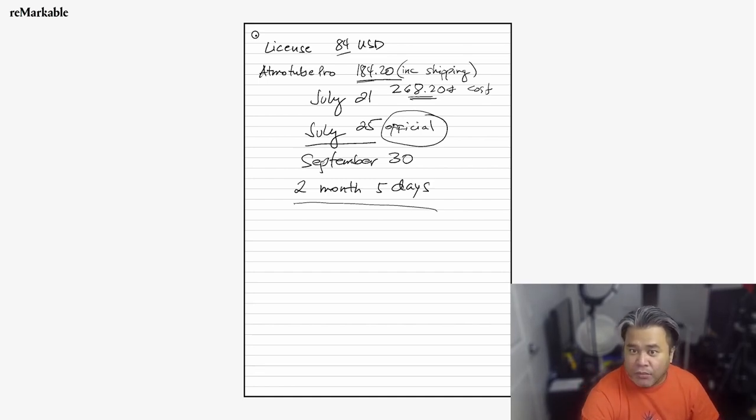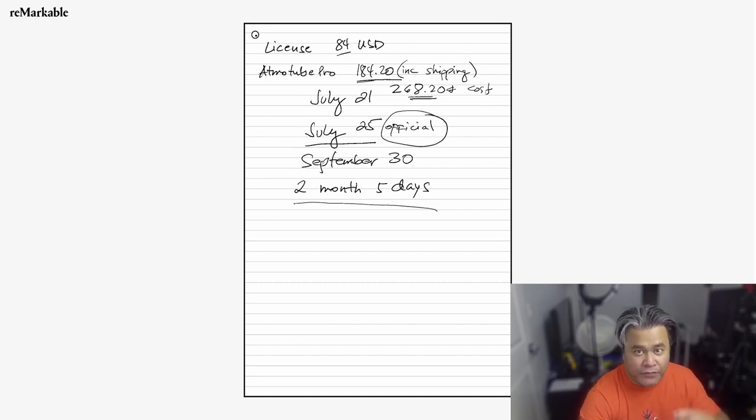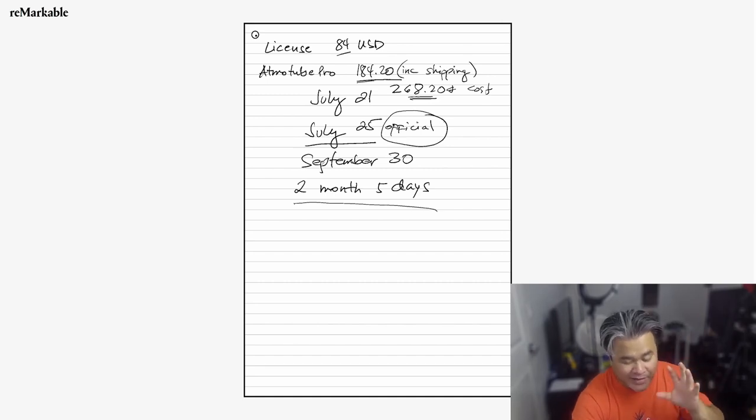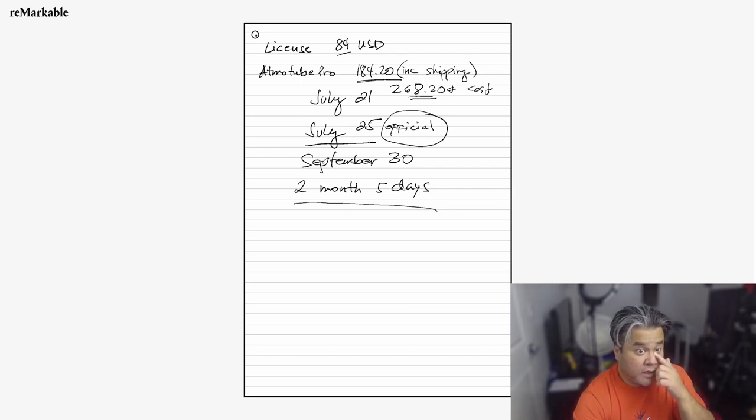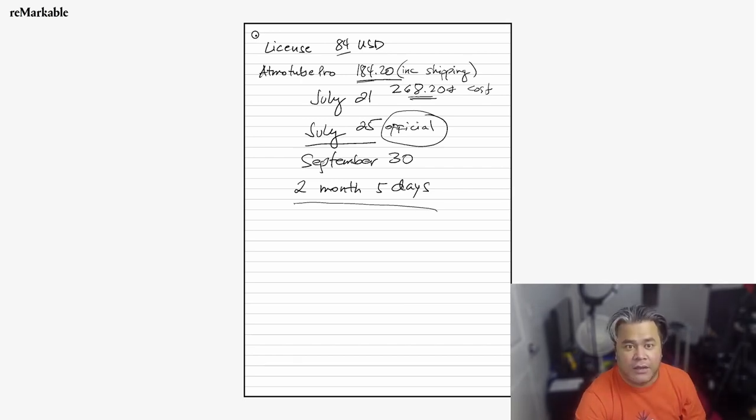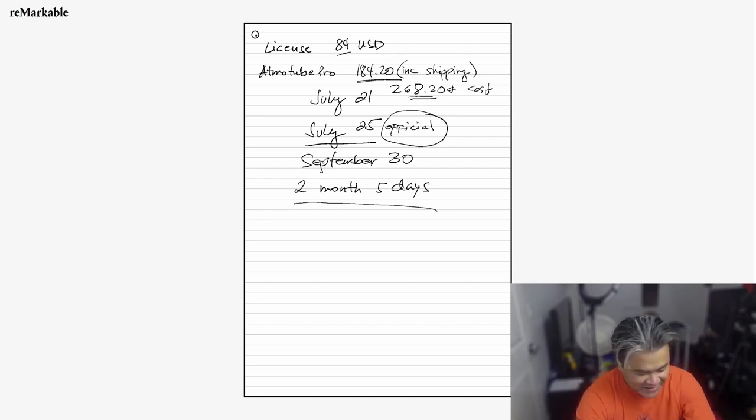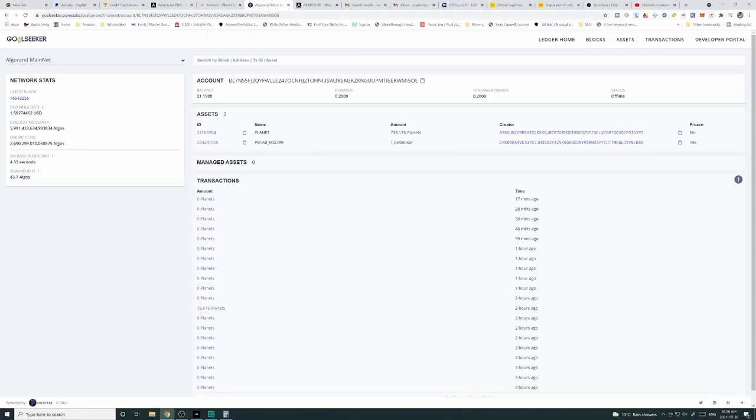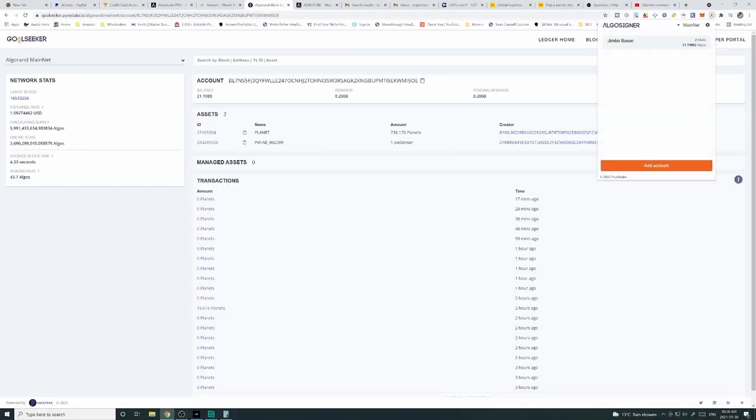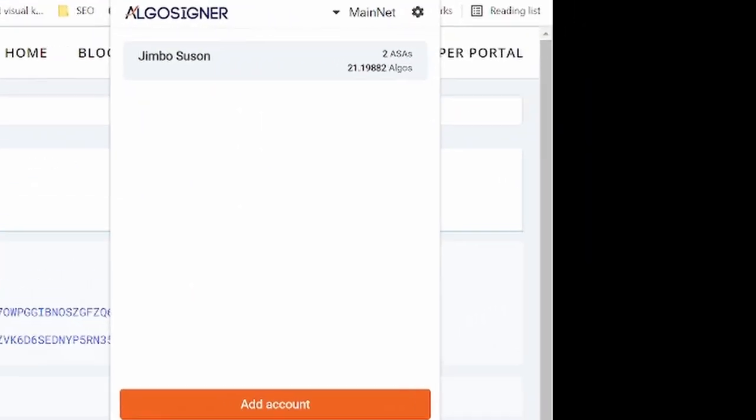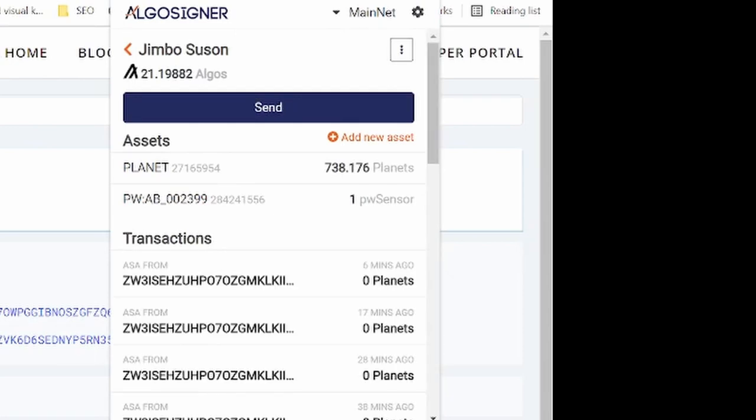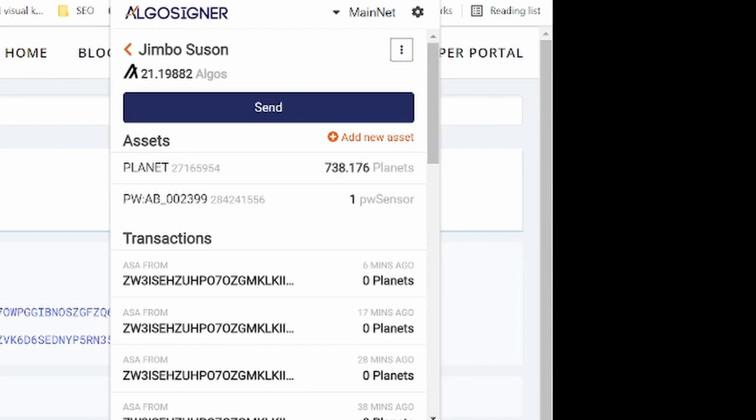What I'm going to show you next is my earnings so far right now, how much I made. Let's go to my Algorand wallet. I have 21 Algorand and this is how much planet I have right now. Planets I have right now is 738.176.